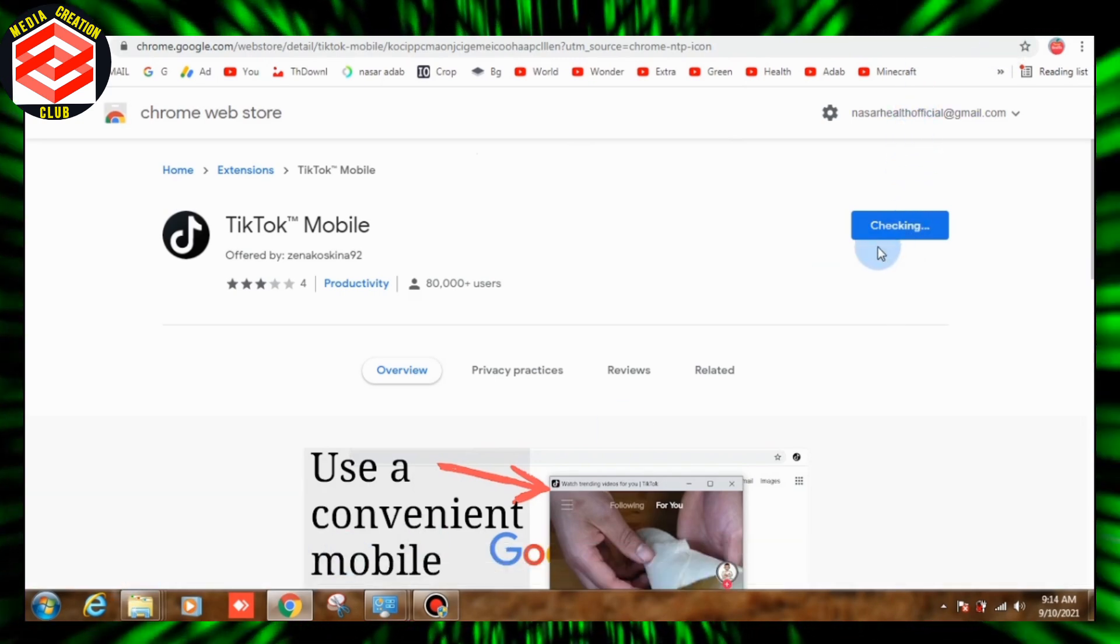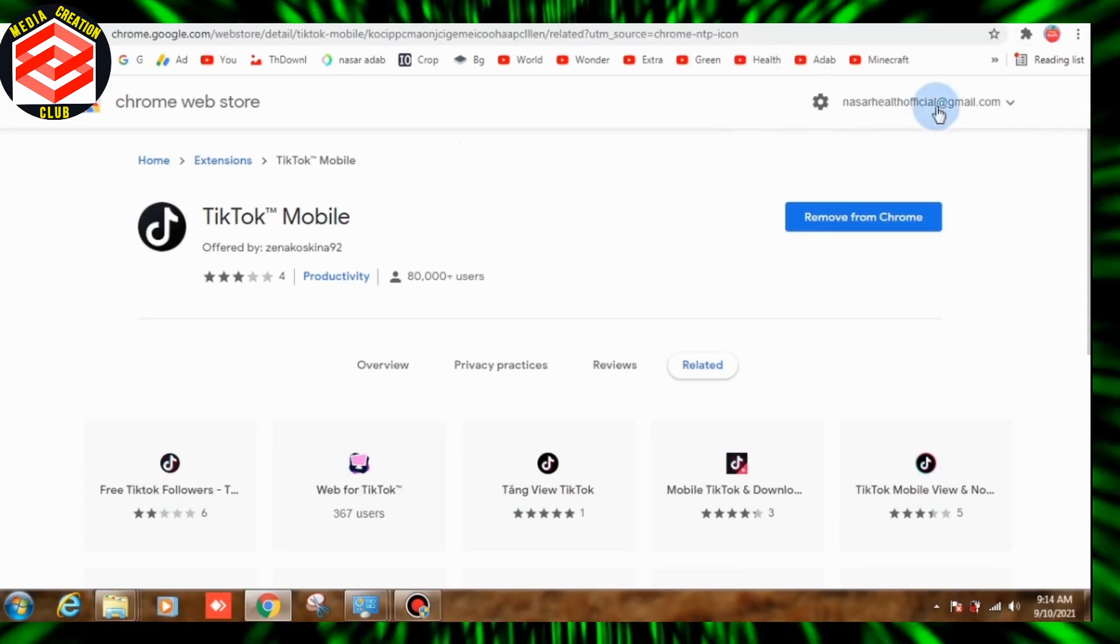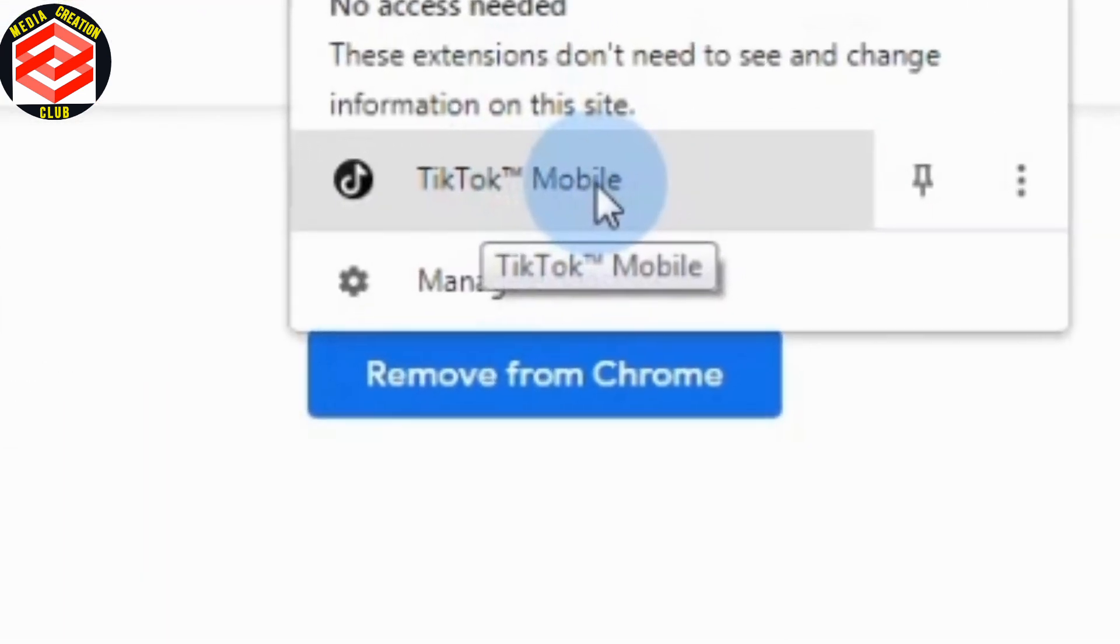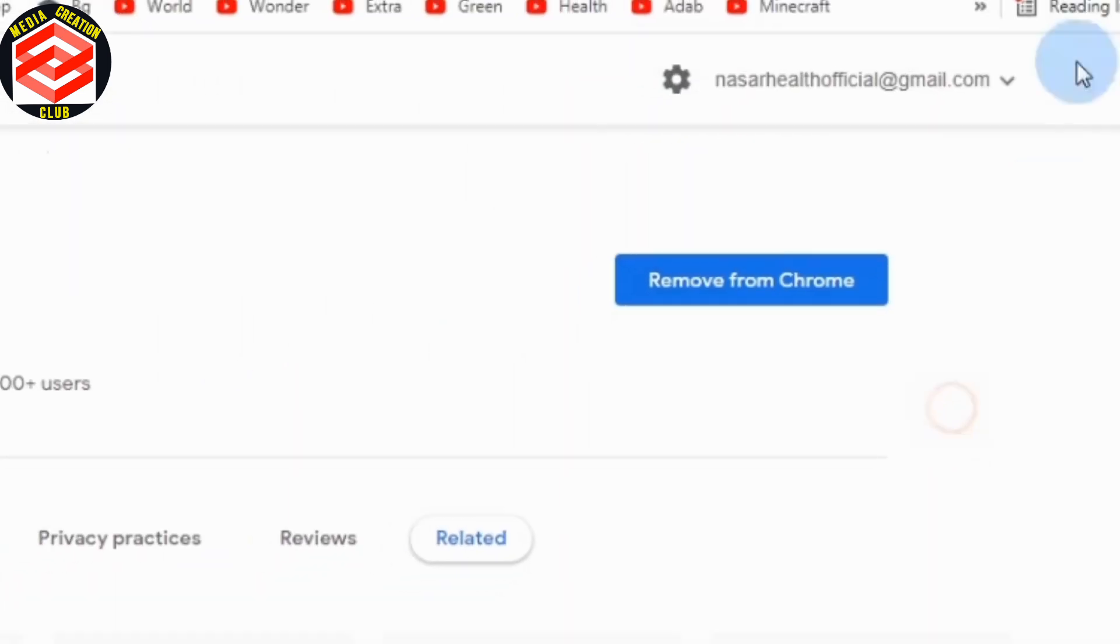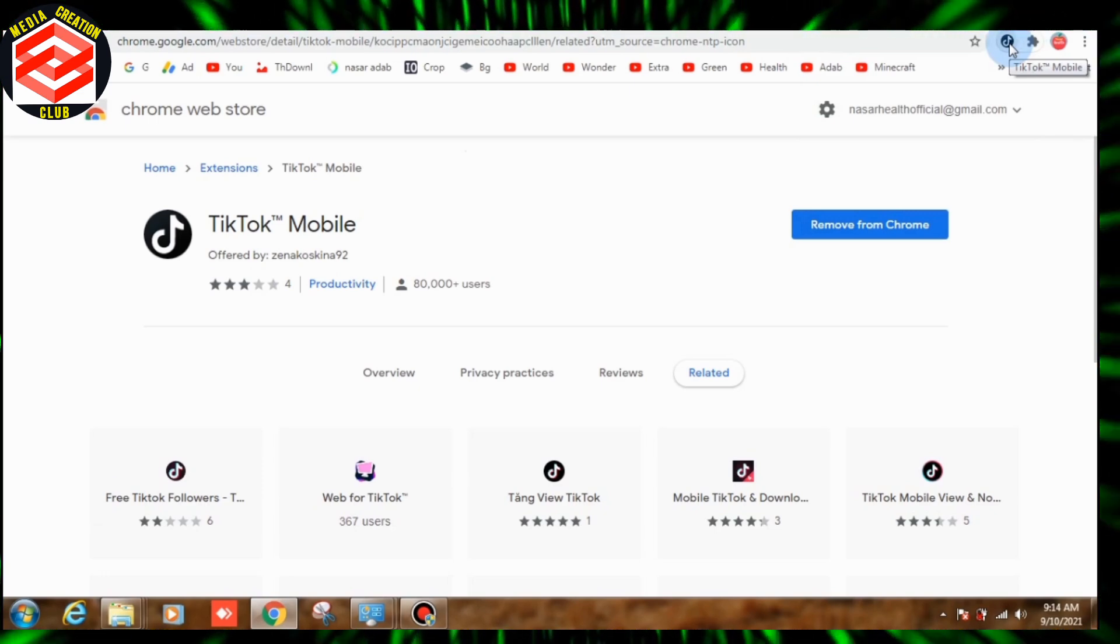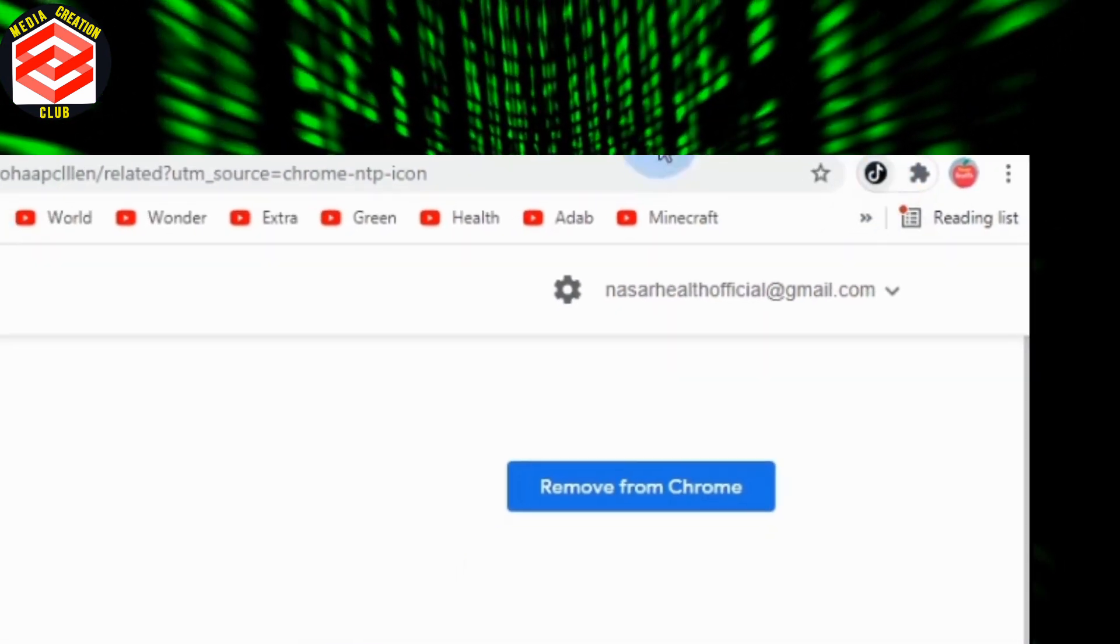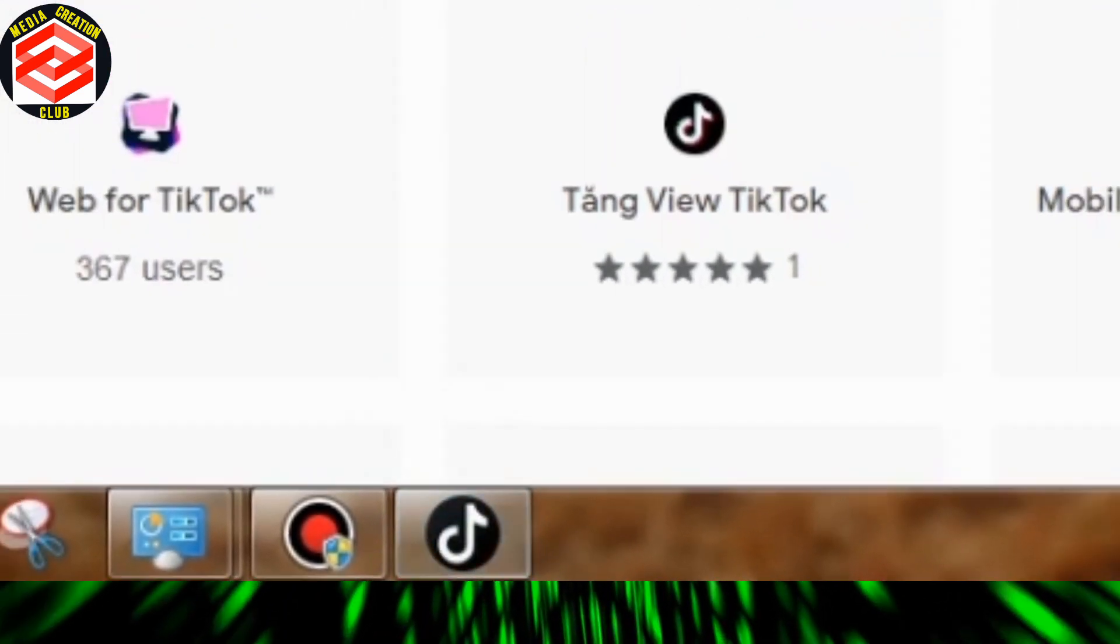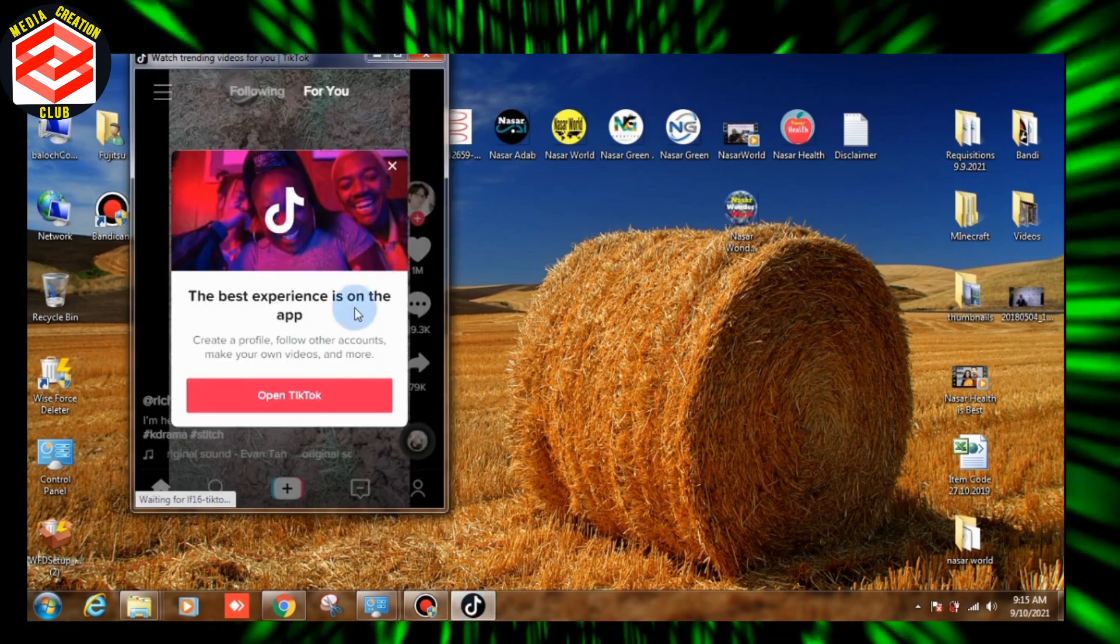This is checking. Here is TikTok, see this is the TikTok you see here. Then in the right side, near the right side, you see the TikTok icon. Click it.